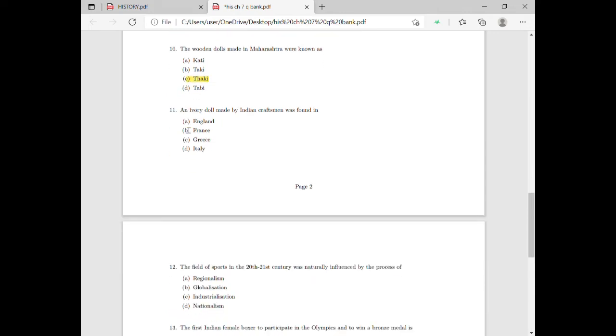Moving on to question eleven: an ivory doll made by an Indian craftsman was found in — you should know the name of the country for this answer.